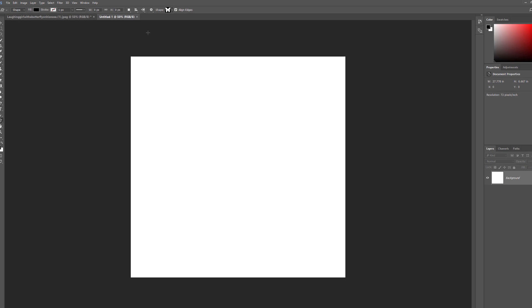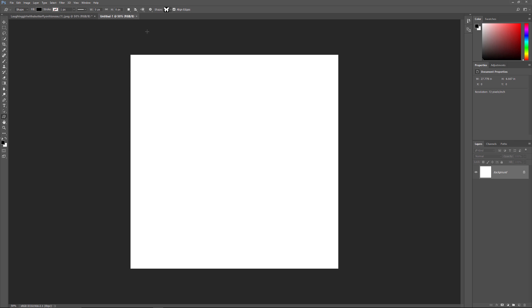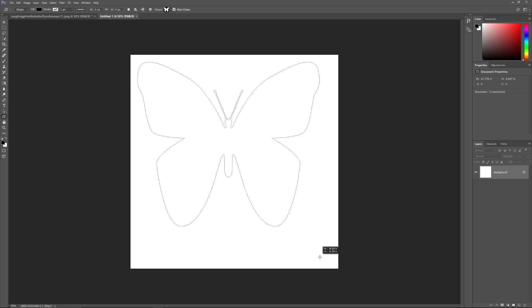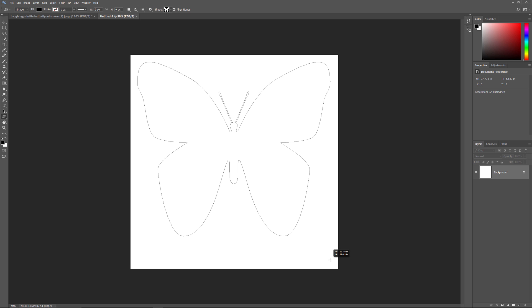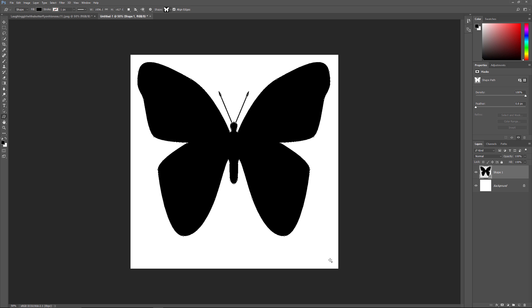To draw your shape, click in the upper left of your document to set a starting point. Then, with your mouse button still held down, press and hold the Shift key on your keyboard, and drag diagonally downward towards the bottom right corner. Holding the Shift key as you drag locks the aspect ratio of the shape, so you don't distort the look of it. To complete the shape, release your mouse button, then release your Shift key. Photoshop draws the shape and fills it with black.